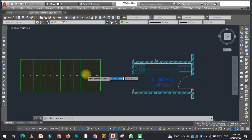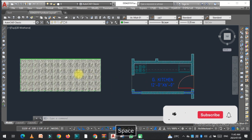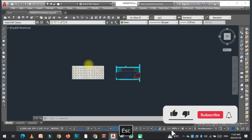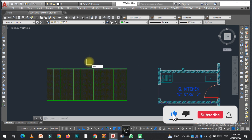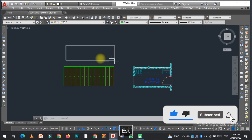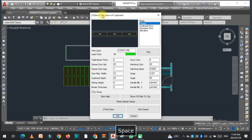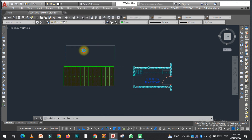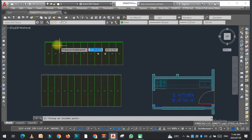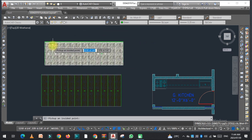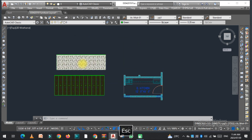If you have a closed surface — like a closed rectangle — you can use the pick close option. Enter the GZE command, select the closed shape, and the drawers are applied inside it. That was the first option.